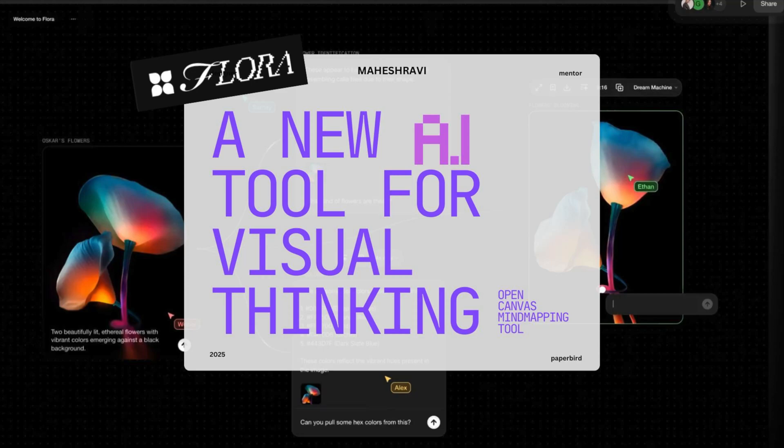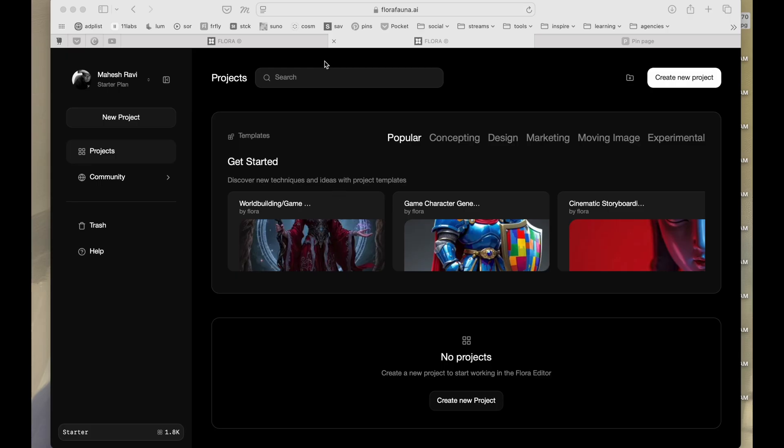This is Mohesh Ravi and in this video, I just wanted to introduce you to a pretty cool tool called Flora. Let's check it out. I'm in this website, it's called flora.phona.ai.